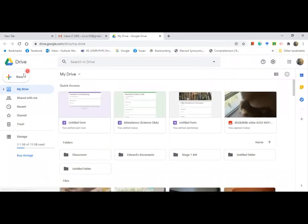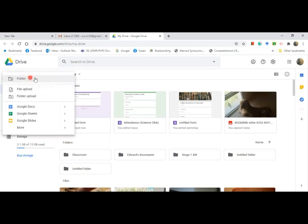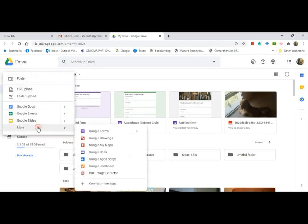Click on the plus sign. Scroll it down until the end. Click this one and go to Google Forms.